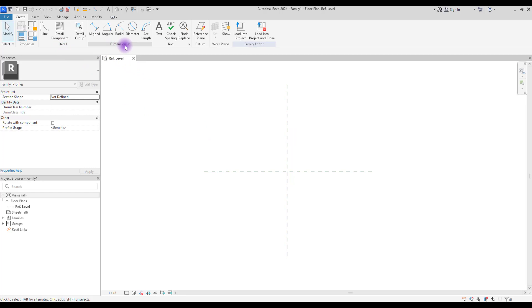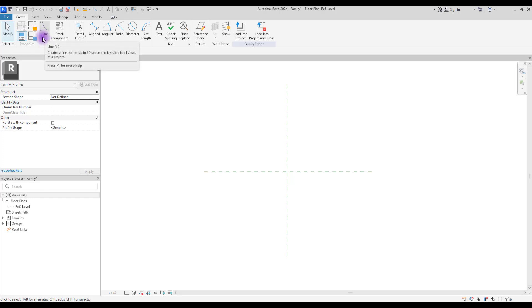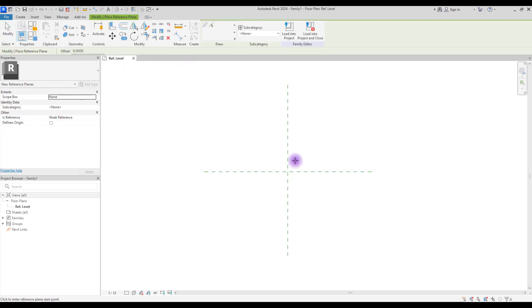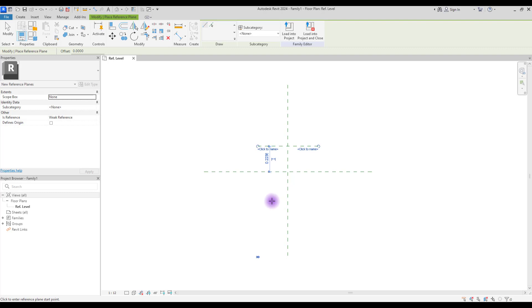After that, we're going to use lines to draw our profile. So let's start with reference lines. We need a reference line here and here, which we are going to create our body in this area.